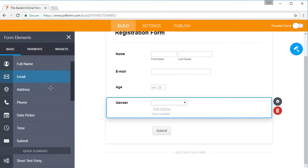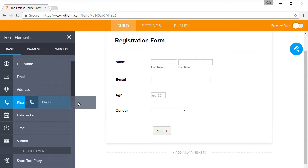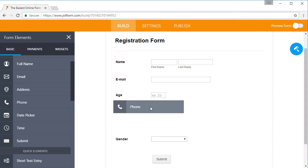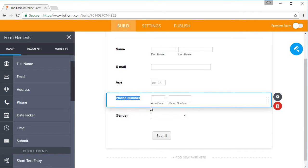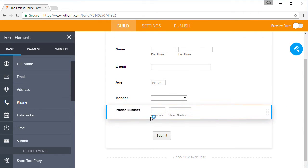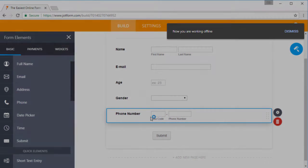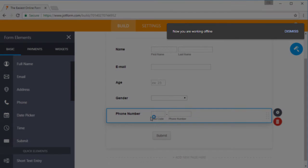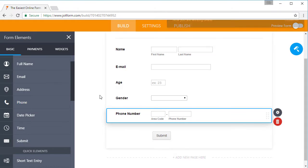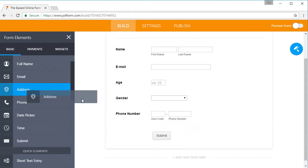Say you're building a registration form on your laptop because you'd like to have an easy way for people to sign up for a company event. You're adding all the form fields you need, but suddenly your Wi-Fi stops working.